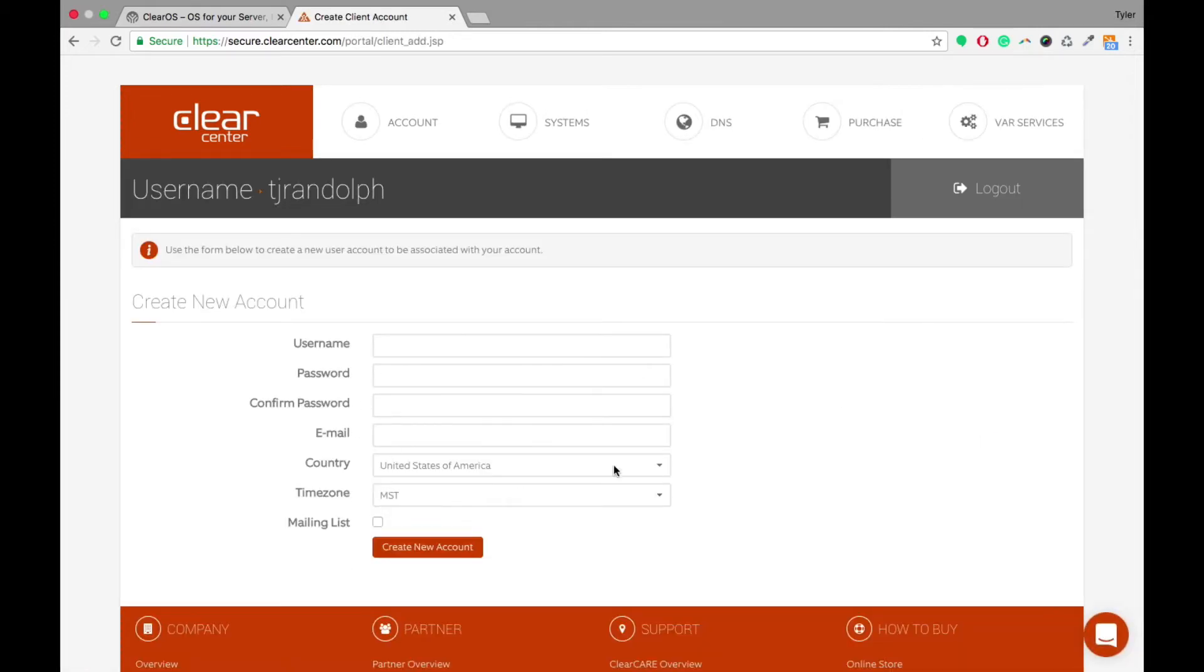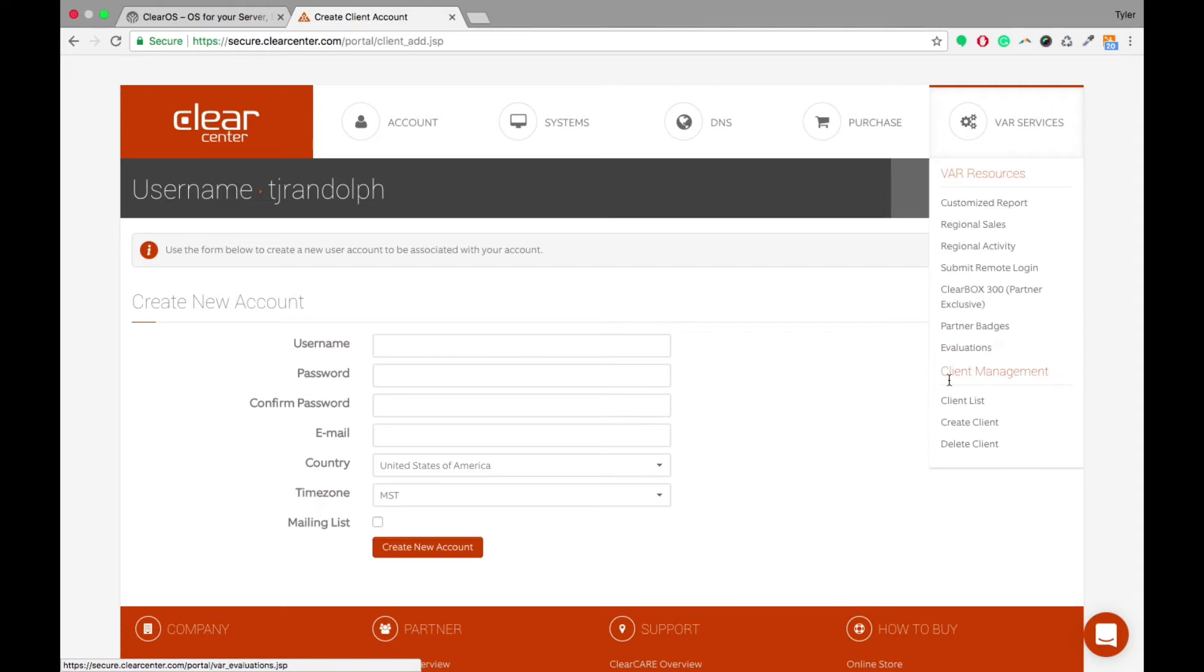and basically set up an account for your own clients. Now if you do need to delete them for any reason, there is a Delete Client button here as well.